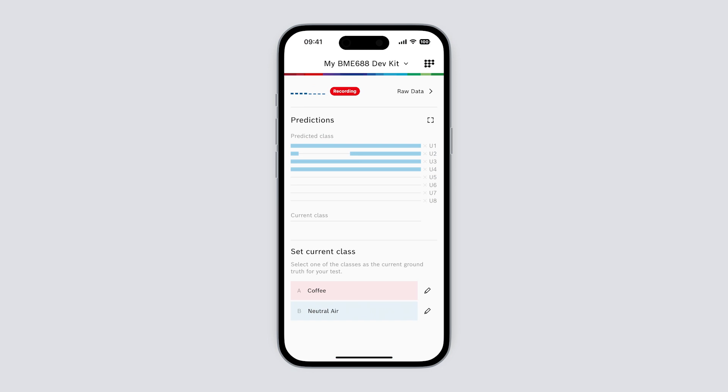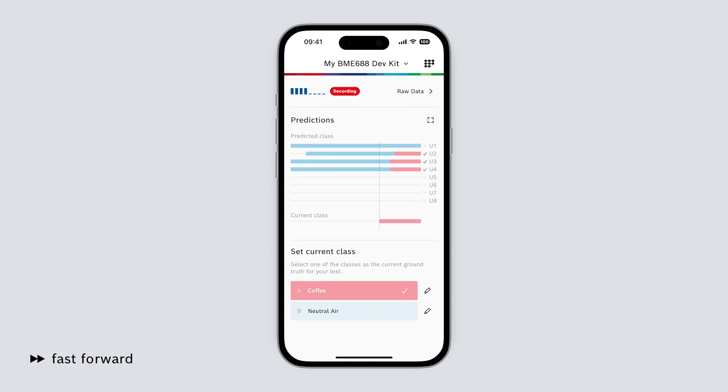Below the graph we can set a ground truth for reference. So let's place the sensor near to our coffee, set the current class accordingly and see what happens. The graph above will now show us which of the eight sensors is making a correct prediction and which isn't.